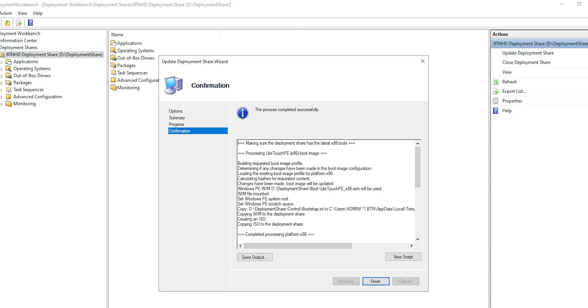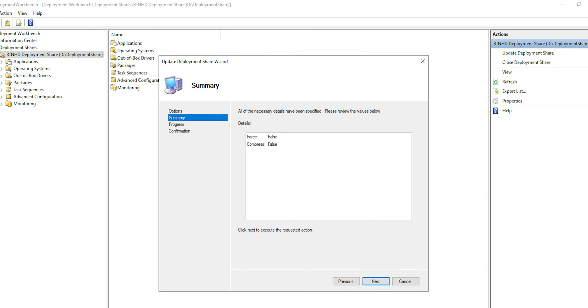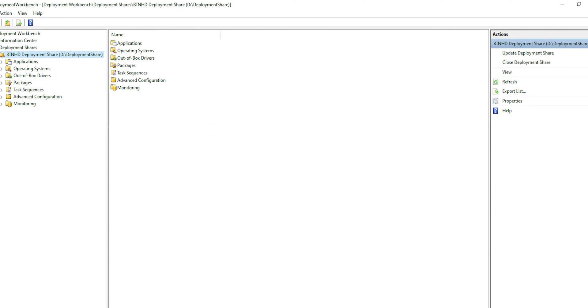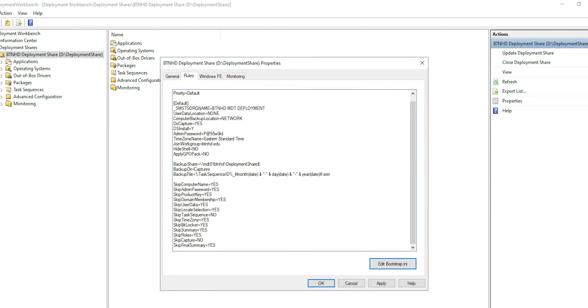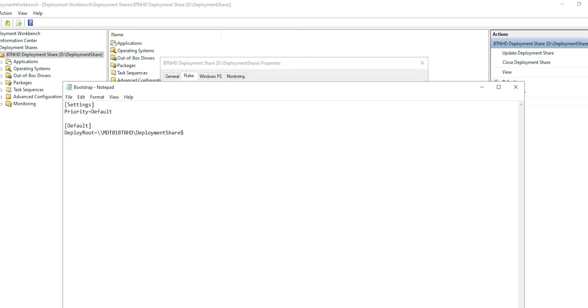Where we left off on the last video — hopefully you guys checked that out — we went over the custom settings.ini section of the deployment as well as configuring the bootstrap.ini section, trying to automate as much as you can using MDT. Today is all about installing your Windows Deployment Services so you are able to PXE boot machines and use MDT to deploy your task sequence.